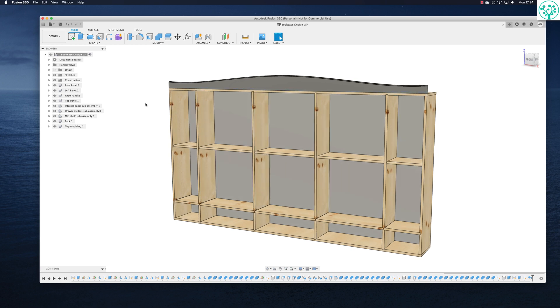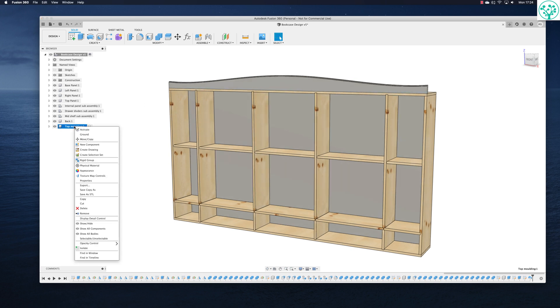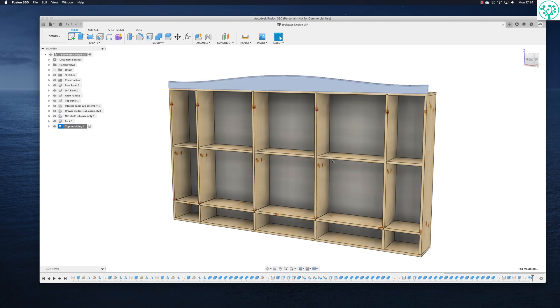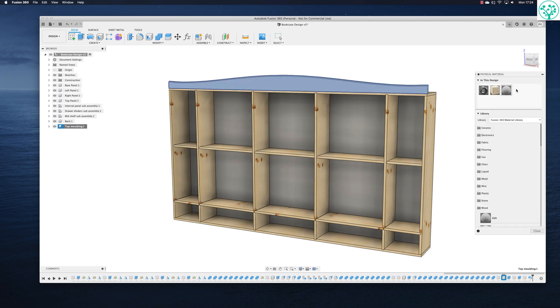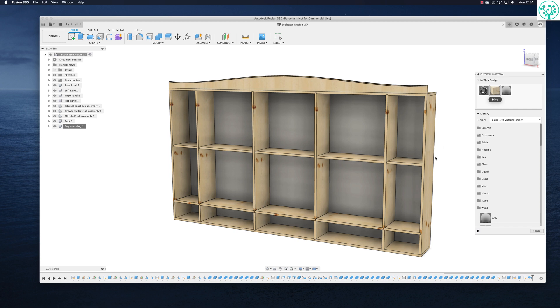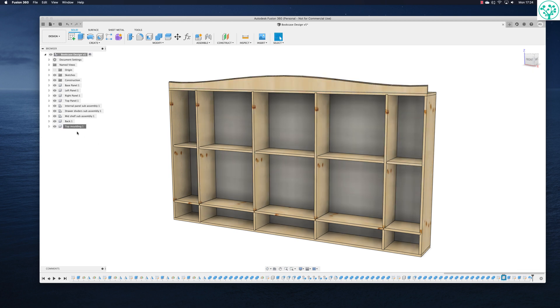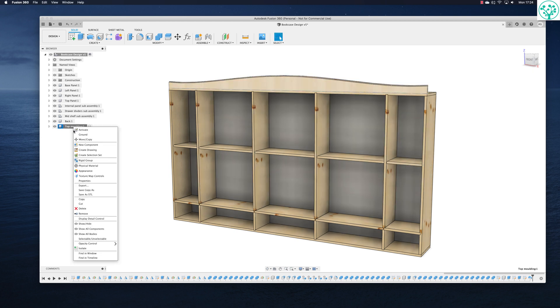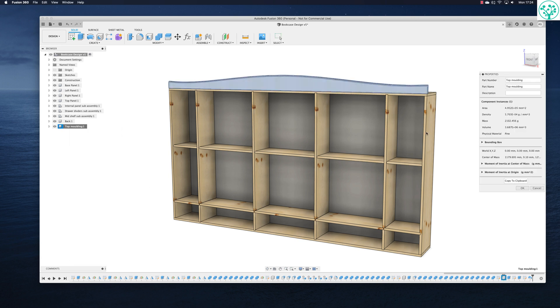So I'm going to come in now. I'm going to give this some physical material. No surprise. We're going to make that a pine, which is nice. Let's give it some properties.